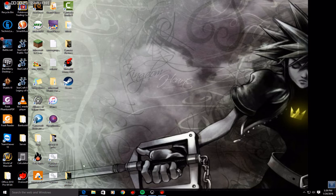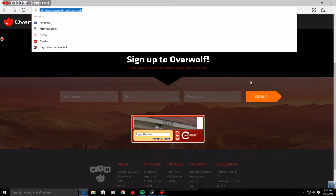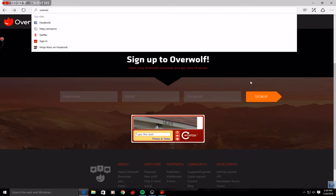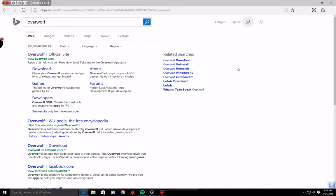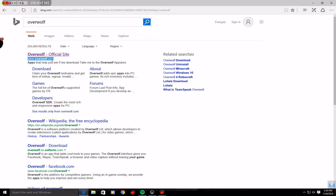So what you want to do, go to the internet and type in Overwolf, and once you do that it should come up with the Overwolf official site or the link www.overwolf.com.